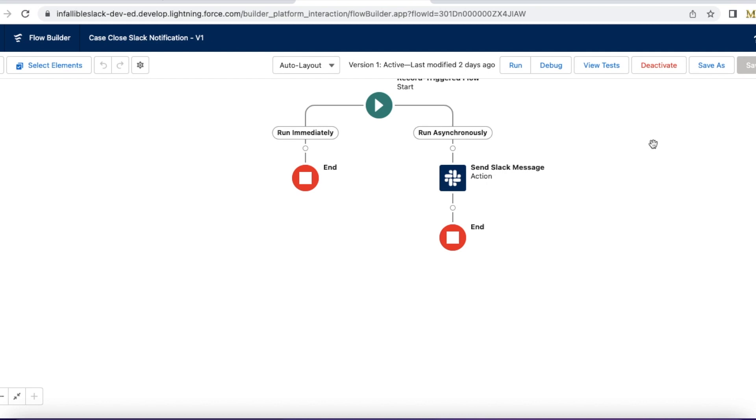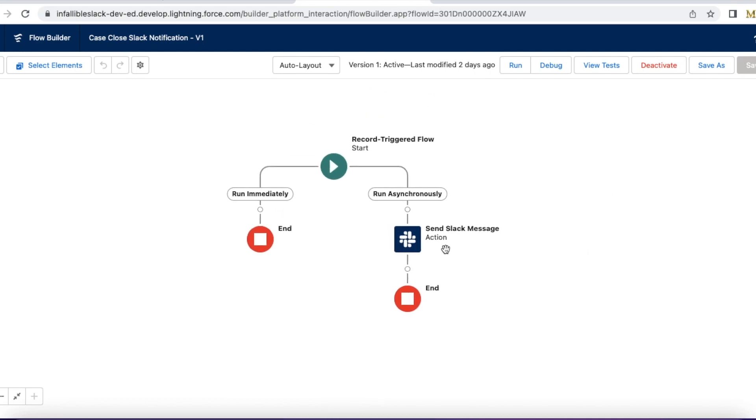Hello everyone, in this video we are going to see how to make use of record-triggered flow to send Slack messages. If you have a requirement where you want to send a Slack message from Salesforce, you can make use of record-triggered flow. The record-triggered flow will be triggered whenever a record is created or updated, and in the flow we can make use of the send Slack message element.